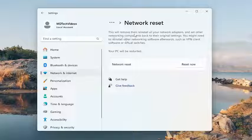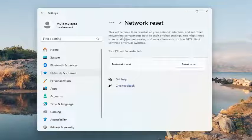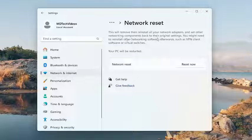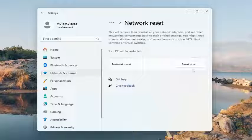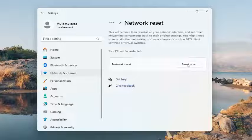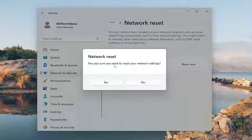This will remove and then reinstall all of your networking adapters and set other networking components back to their original settings. You might need to reinstall other networking software afterwards, such as VPN client software or virtual switches. Your PC will be restarted. Select the reset now option.